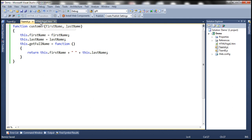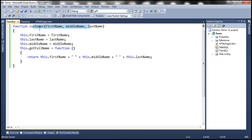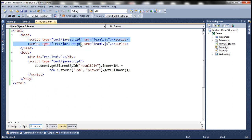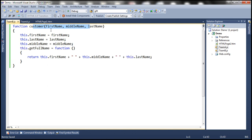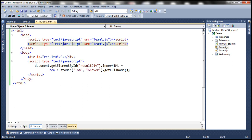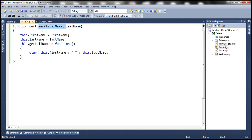You may wonder why the two-parameter version didn't override the three-parameter version instead. That depends on the order in which the scripts are loaded. If you load team B first and then team A, the two-parameter function will overwrite the three-parameter one. Whichever function is loaded earlier will be overwritten by the one loaded later.